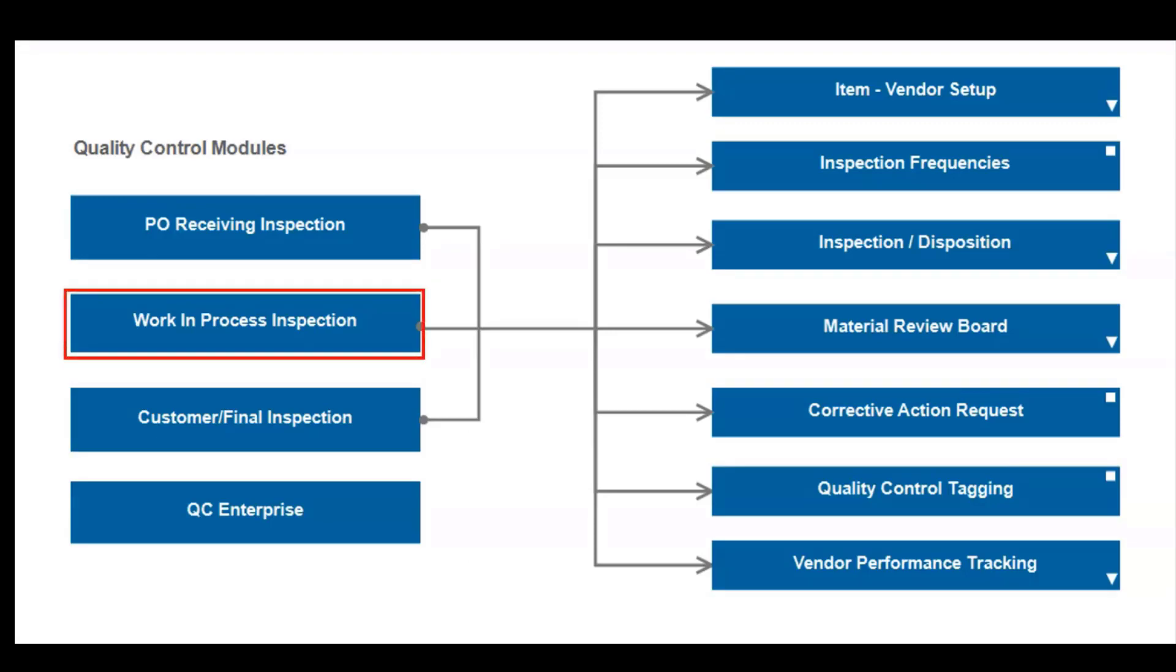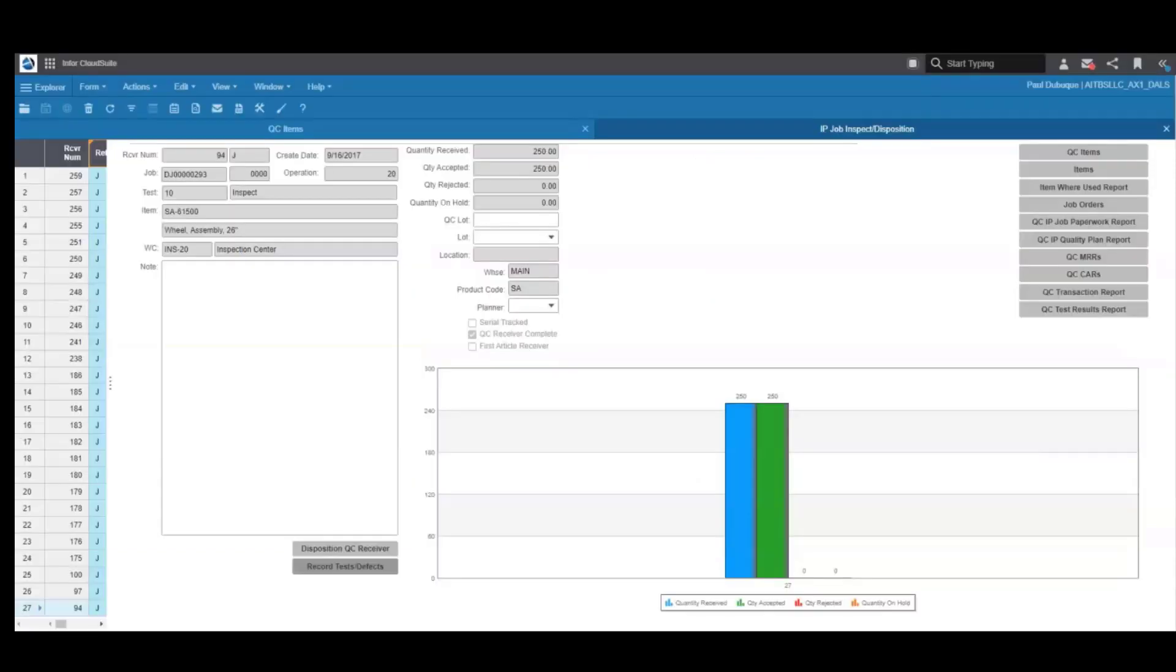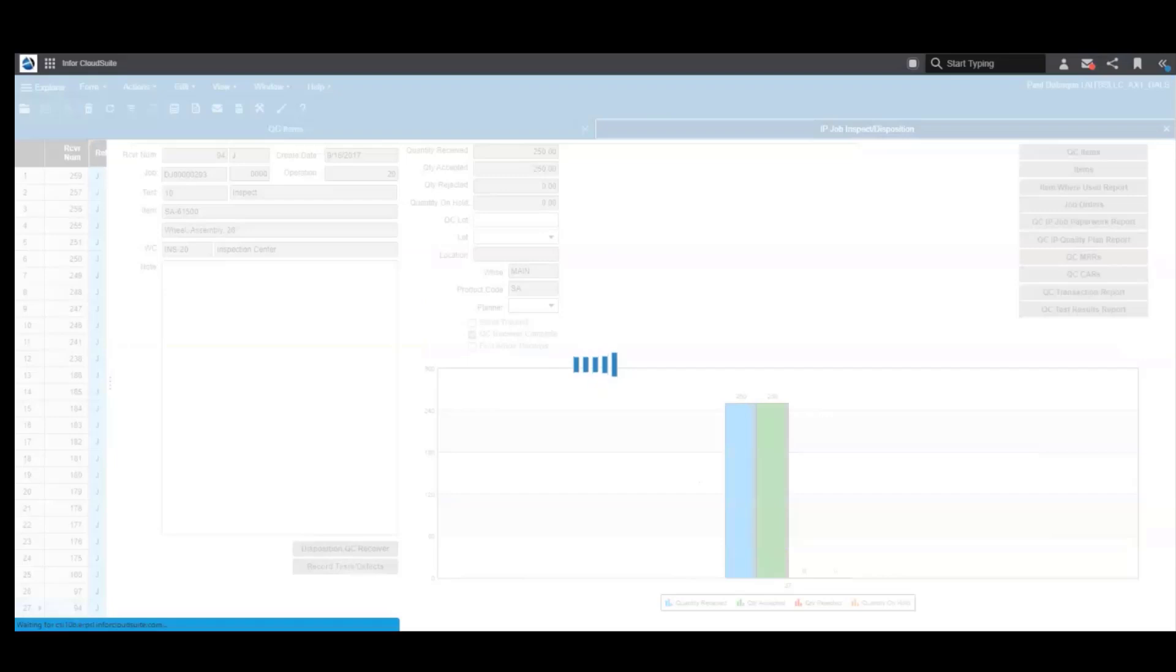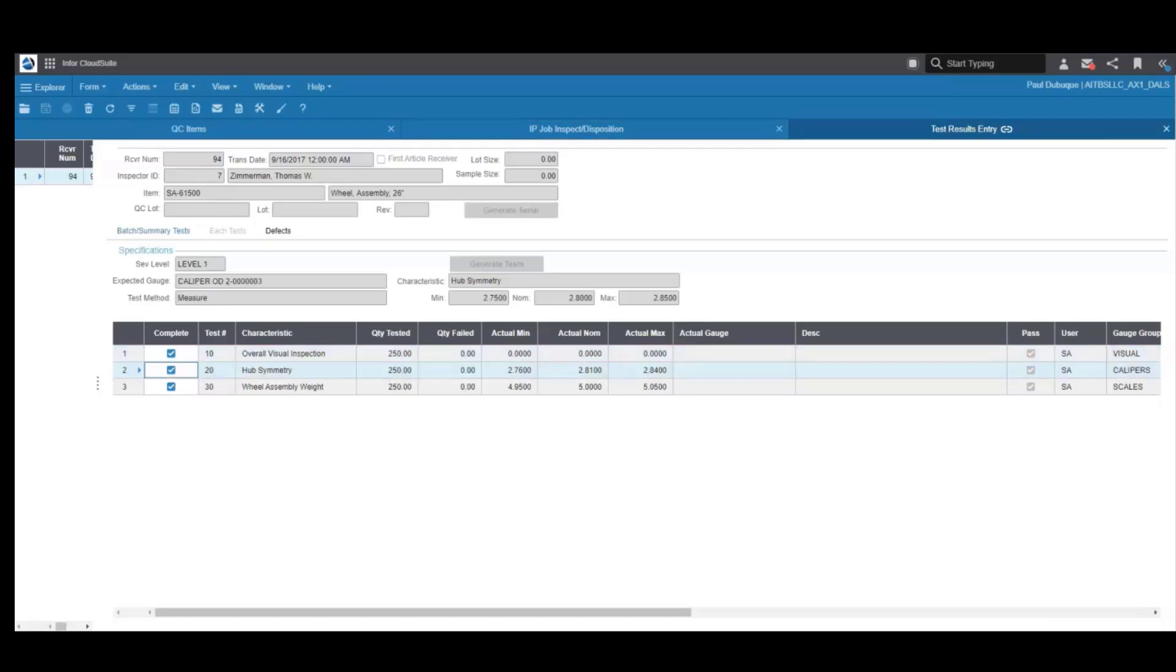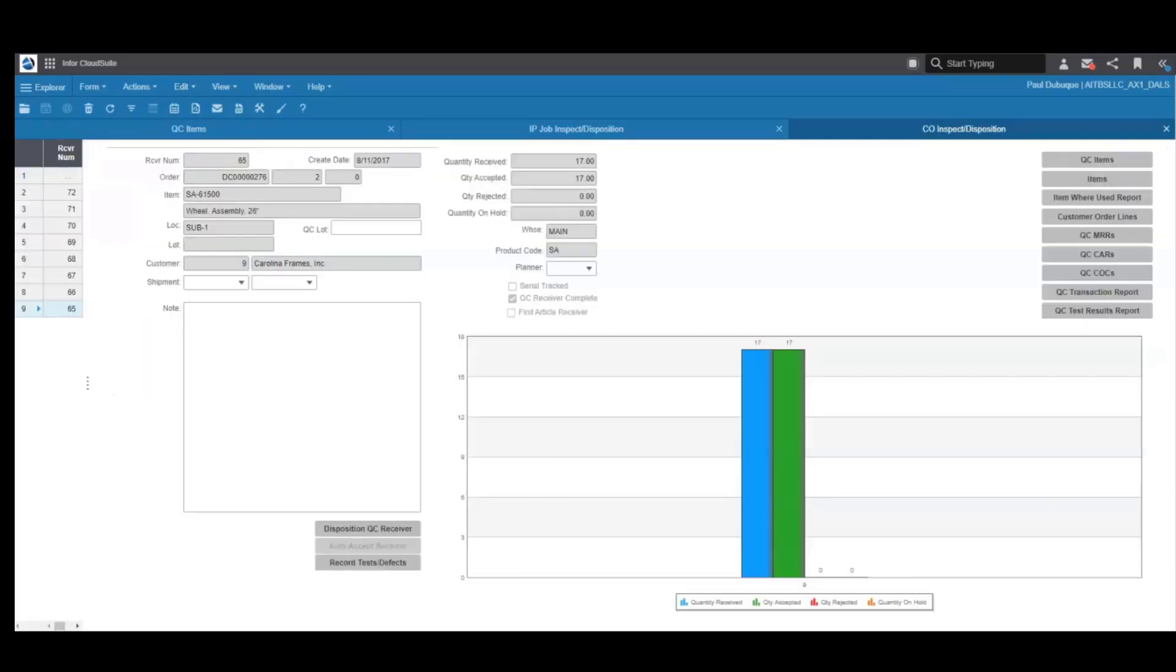The in-process inspection is similar to a receiving inspection, except the disposition is back to a job, not to a vendor or PO. Here you have the inspection test for each operation you've told the system you need one. The test definition, the gauge selection, test reporting, MRR, corrective actions are all very similar to the receiving inspection. And you decide if the rejected items need to be reworked or scrapped. The customer inspection is also very similar, except the disposition is with a customer order and shipment.